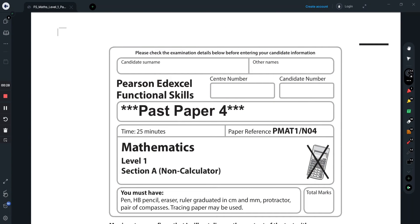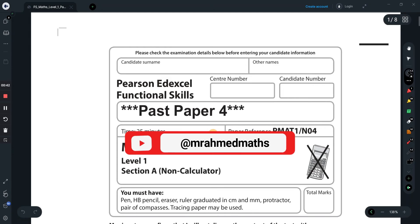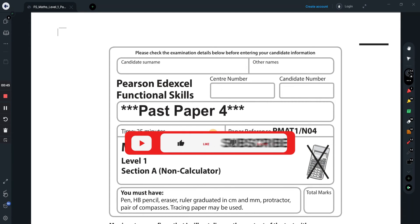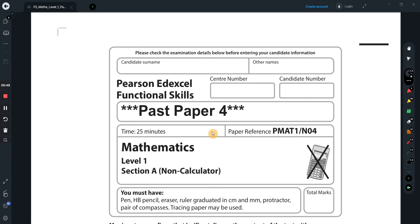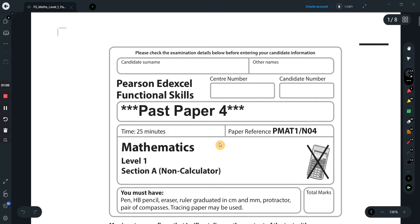Hi guys, welcome to another video. This is for Functional Skills Level 1, another past paper — this is Past Paper 4, so on the front you should see these little asterisks and it should say Past Paper 4. We're going to do Section A first and then Section B. If you haven't got these already, you should find them in Google Classroom if you're part of my class, or download them from the link below. I'd recommend downloading and printing them out, trying them yourself first. Time yourself — give yourself 25 minutes for Section A and 1 hour 30 for Section B, just like in a real exam, and then go through this video step by step.